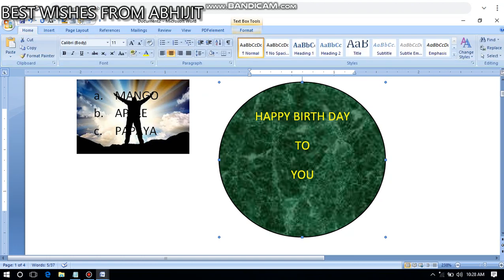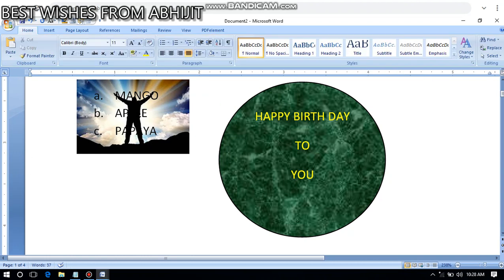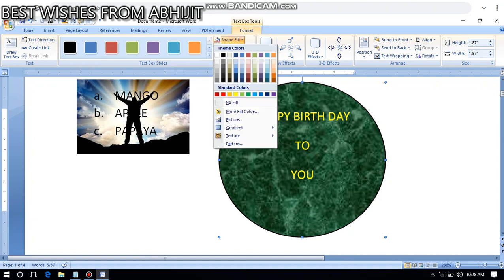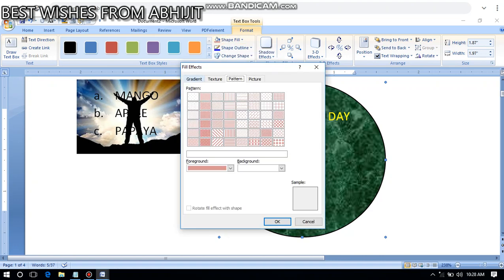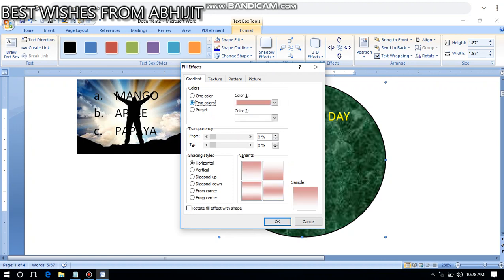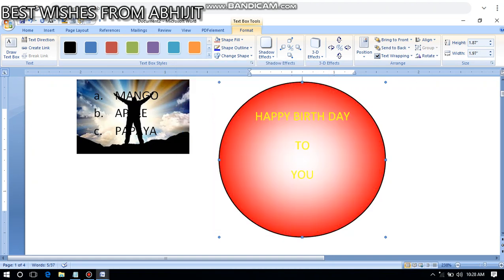To apply two different colors, you need to go to the Format tab. The Format tab is only available when the object is selected. Once selected, click on the Pattern option, go to the Gradient tab, choose two colors, and you'll see a beautiful two-color gradient applied to the shape.